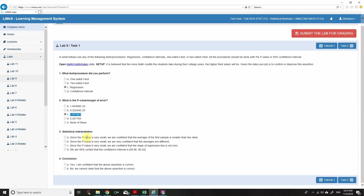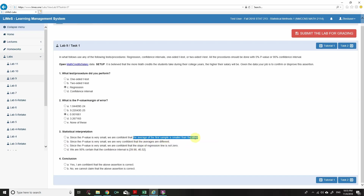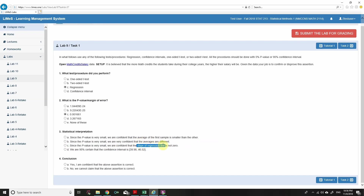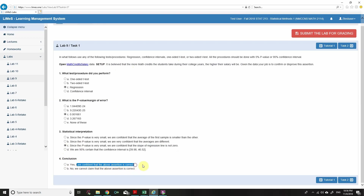Since the p-value is very small, the most appropriate interpretation is: we are confident that the slope of the regression line is not zero. Conclusion: more math credits implies more salary, so I am very confident that the above assertion is correct.